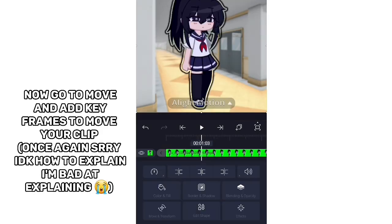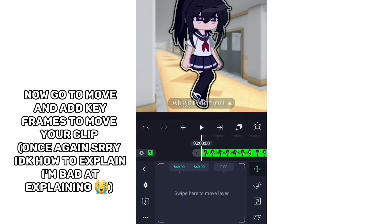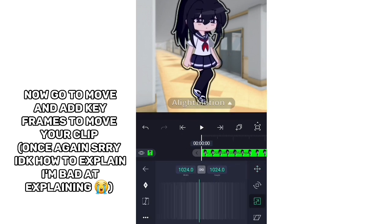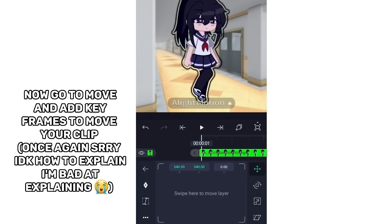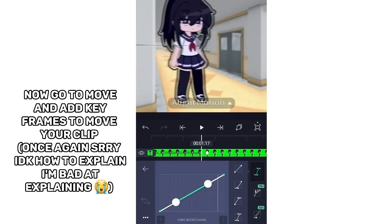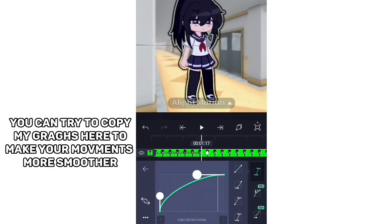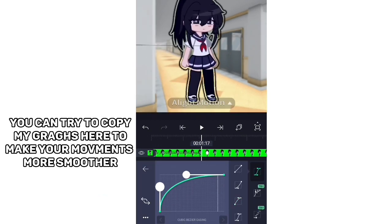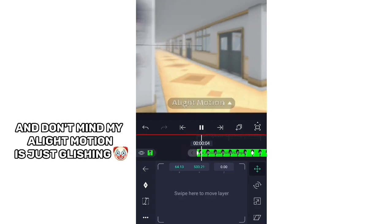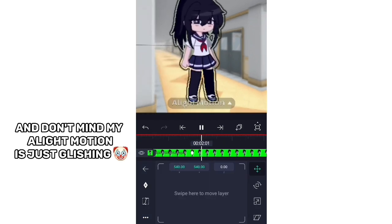Now go to Move and add keyframes to move your clip. Sorry, I'm bad at explaining — you can try to copy my graphs here too, to make your movements smoother. Don't mind me, Light Motion is just glitching.